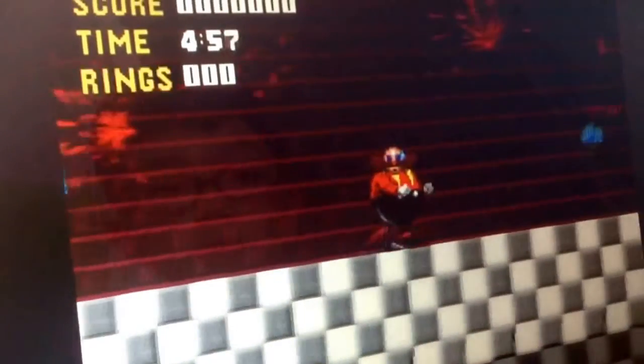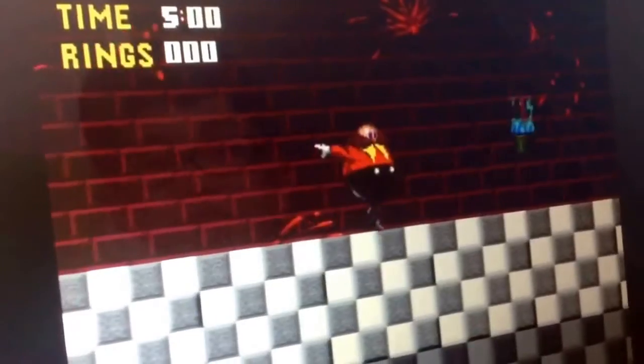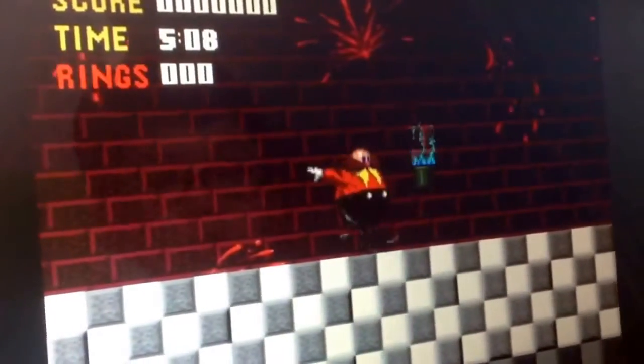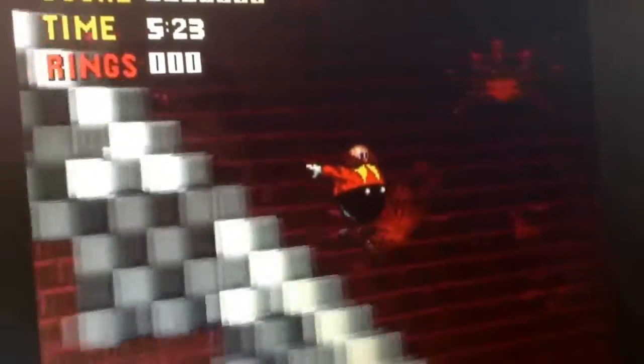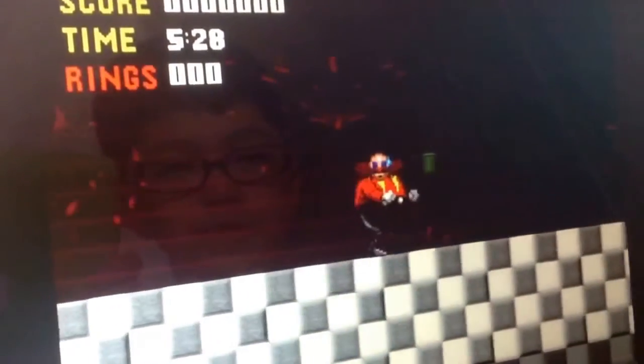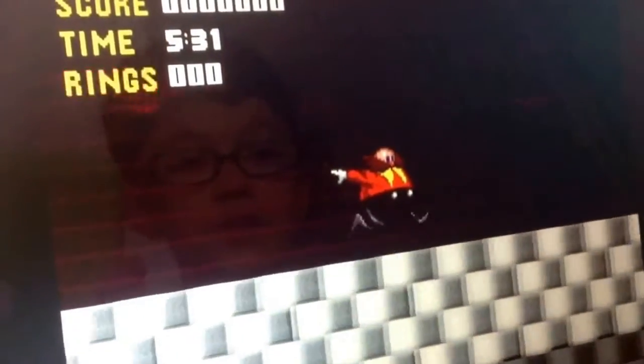I don't even know where Sonic is. Oh God, I'm kind of scared. Oh yeah, guys, this is our first video in a while. Good God. Why are you making me play this?